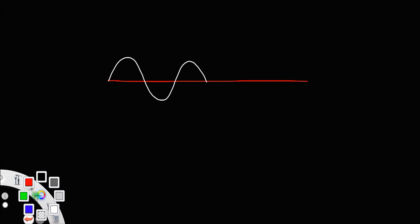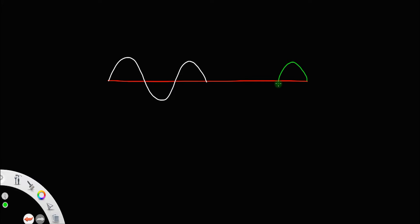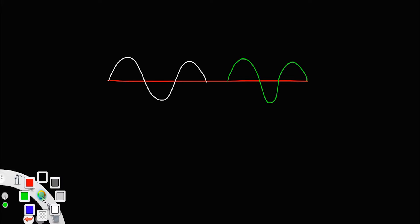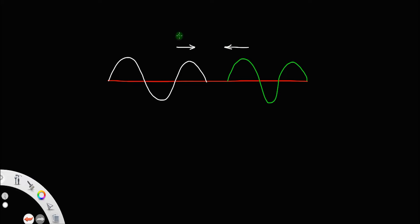Let's discuss stationary waves. Consider a line with two waves: one traveling from left to right and another from right to left. Let v be the velocity of both. Suppose these two waves have the same amplitude a, same frequency, and everything else is the same — the only difference is they are traveling in opposite directions.